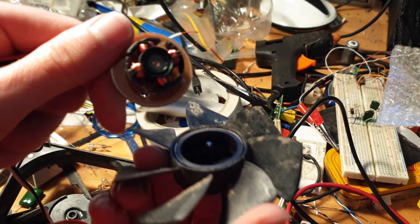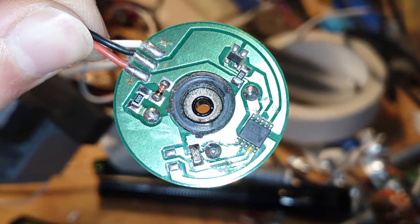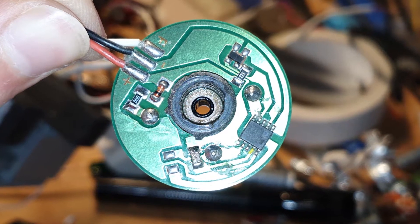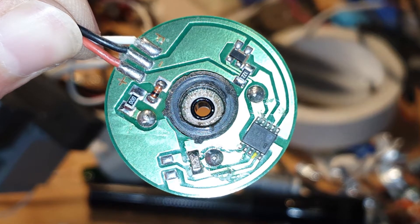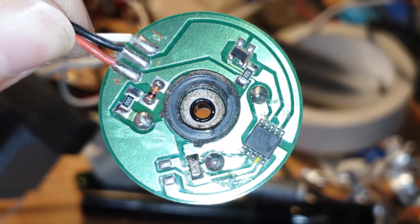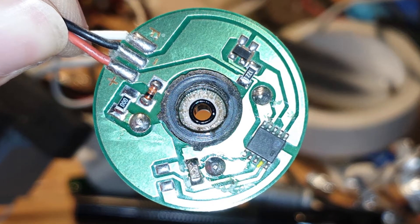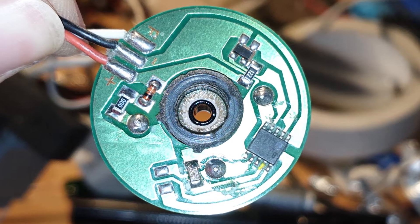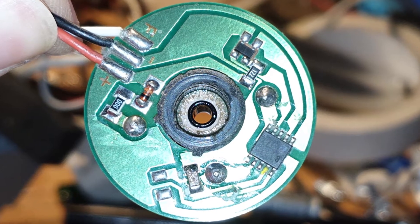Inside we can see the stator and ring magnet. It's a two phase brushless DC motor. Now because we want to turn this into an electric generator we don't want any of the brushless DC motor electronics but I want to keep the circuit board in there for its structural integrity.